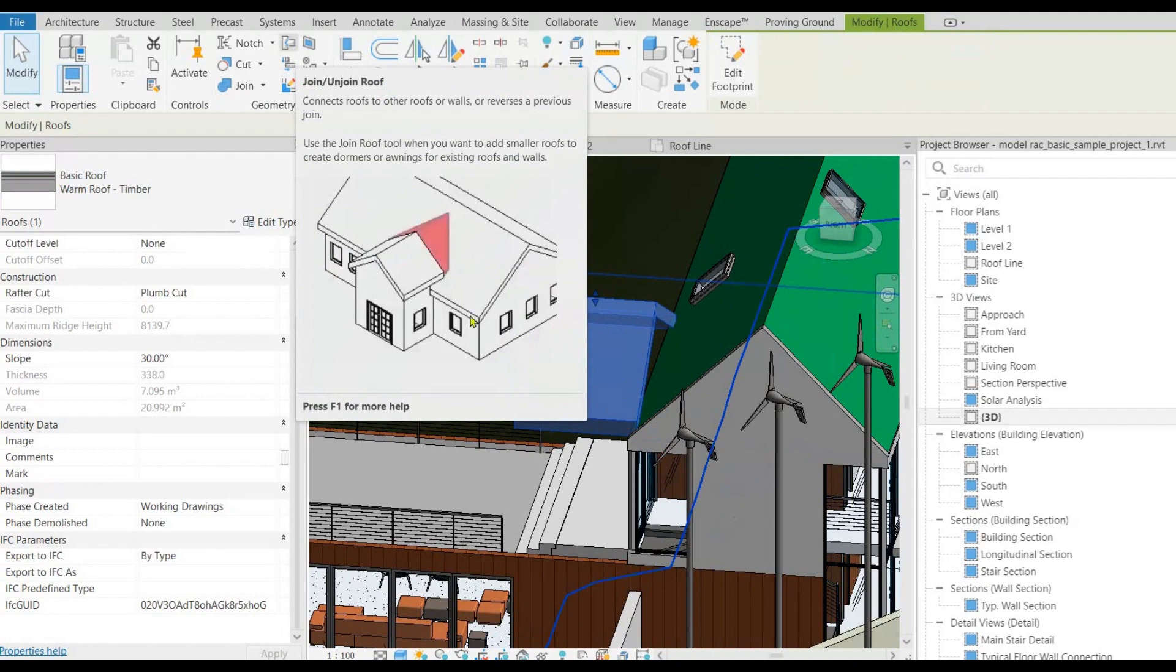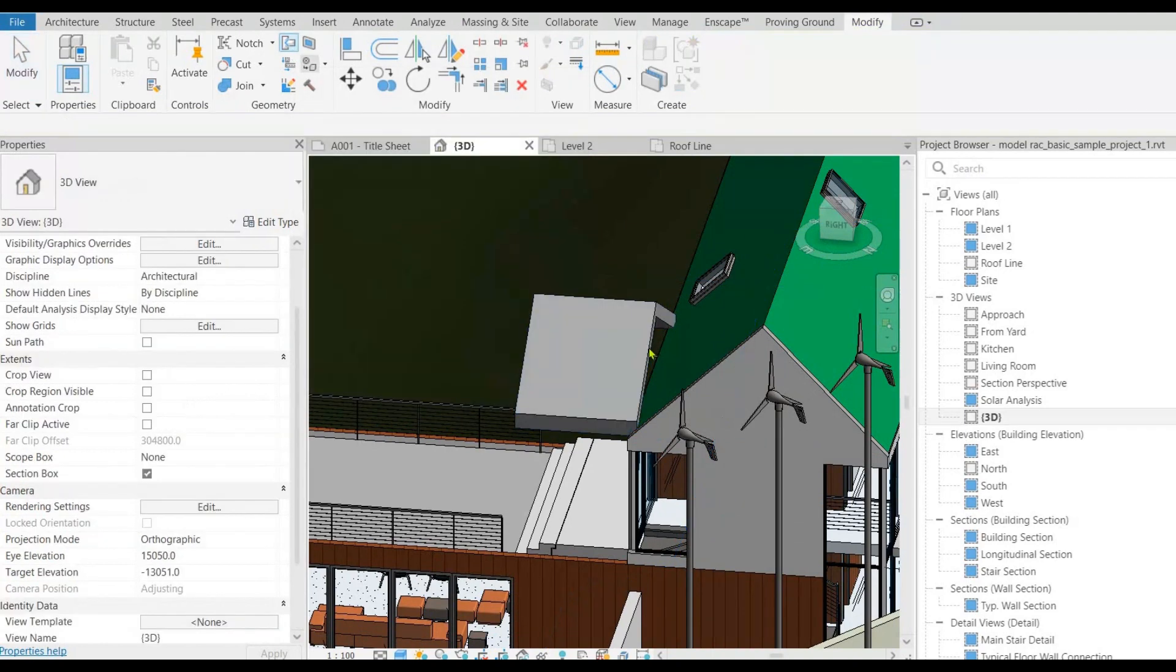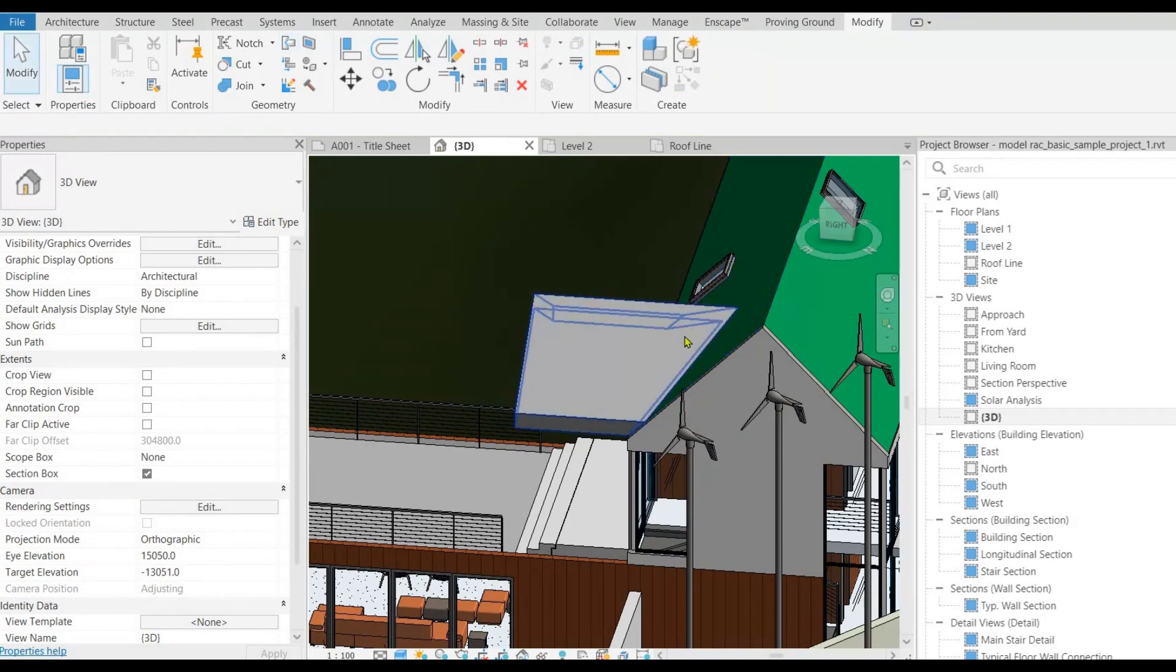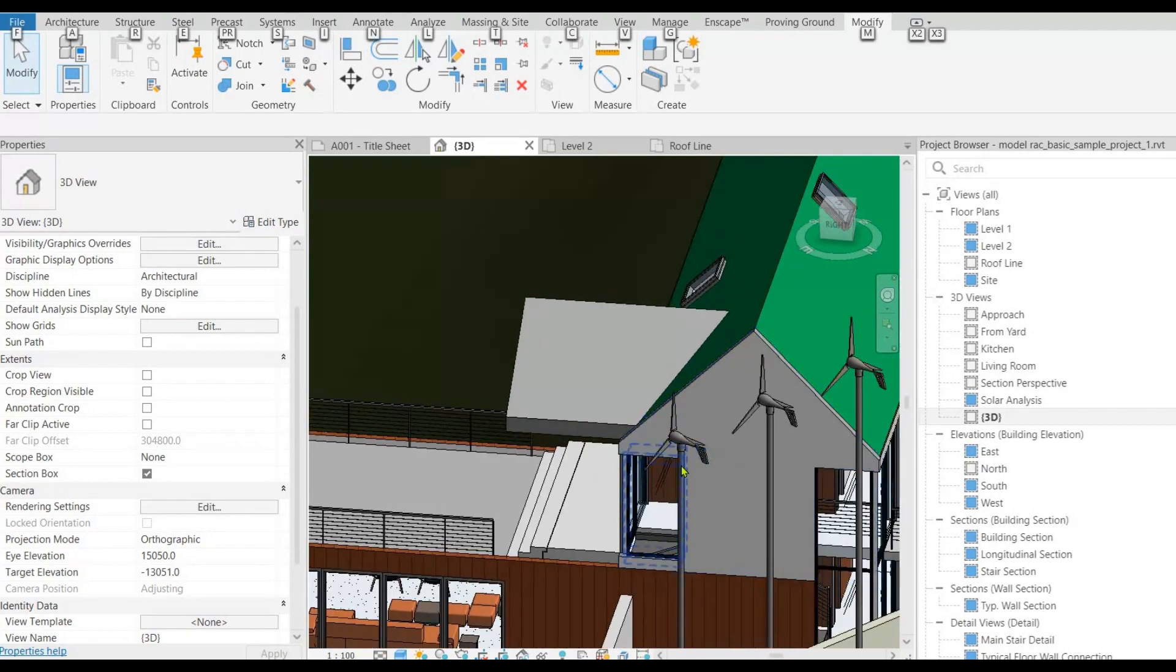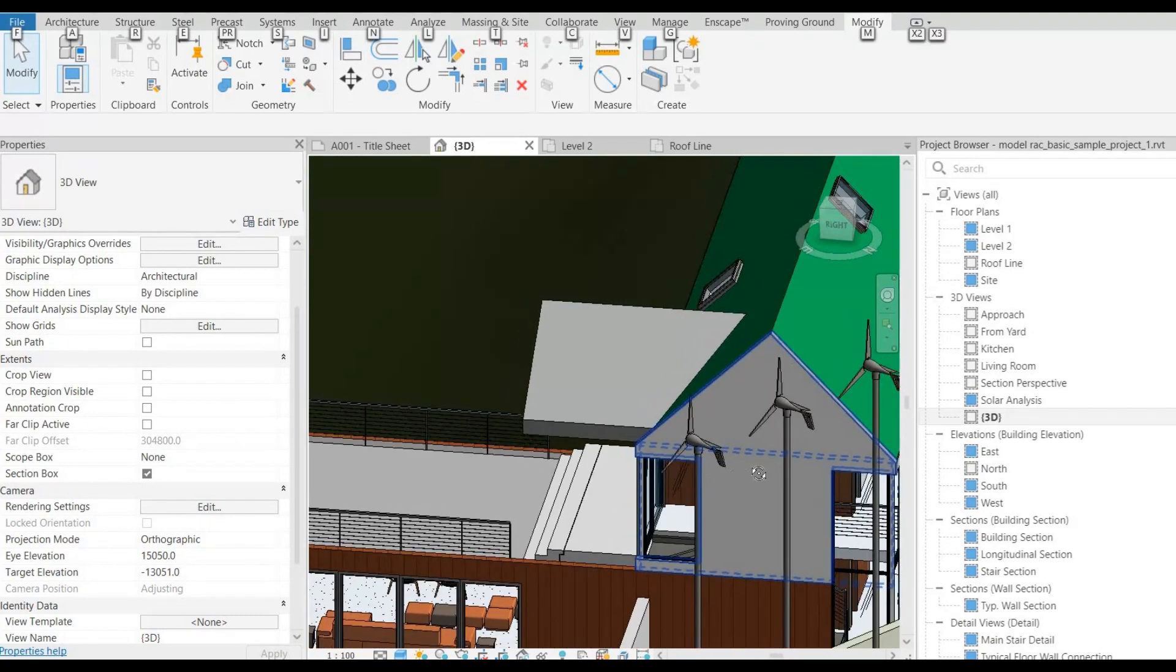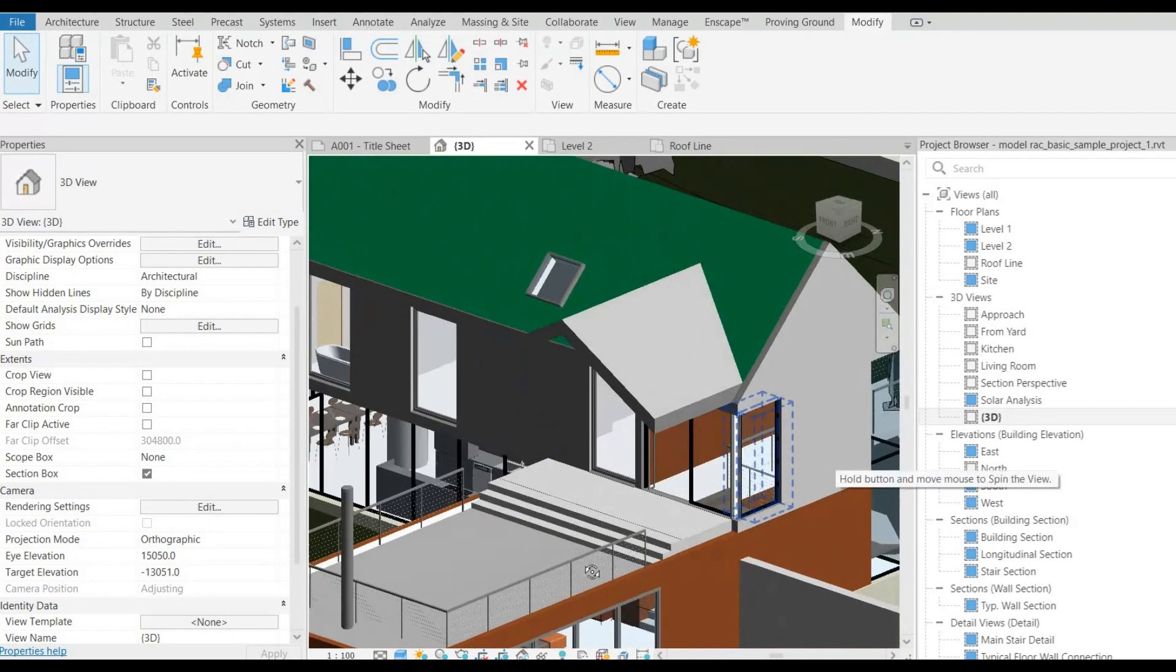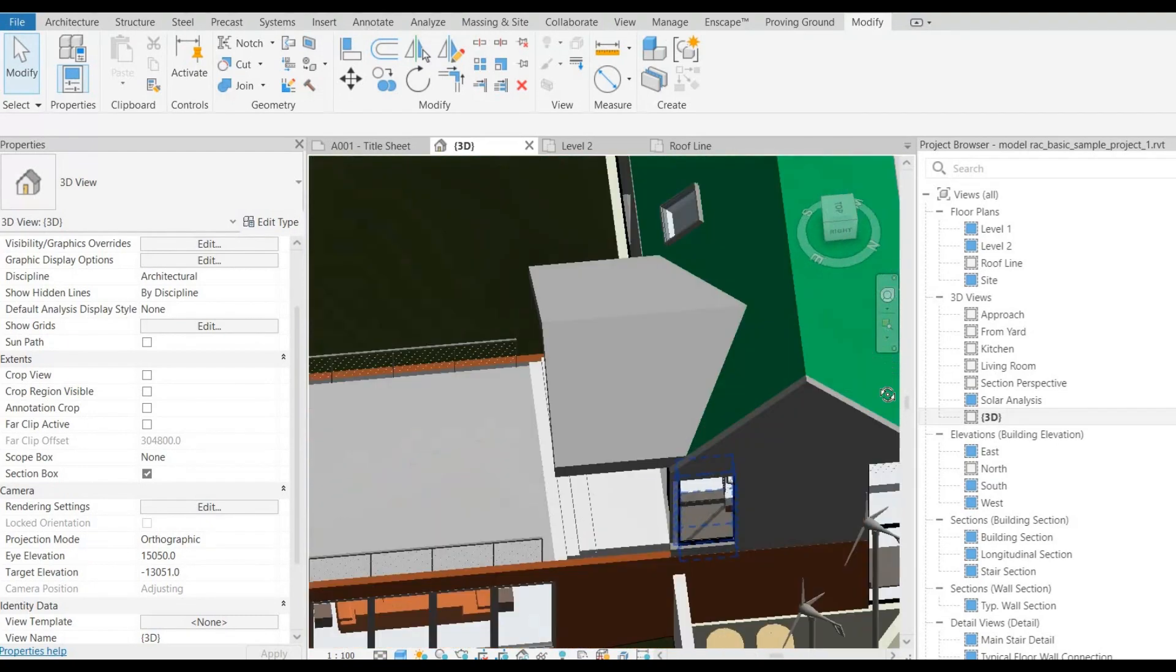Now go to modify tab, look for join/unjoin roof. Next select roof 1 and roof 2. So roof 1 extends towards the second roof and joins as expected. See you again with another unique tip on Revit.